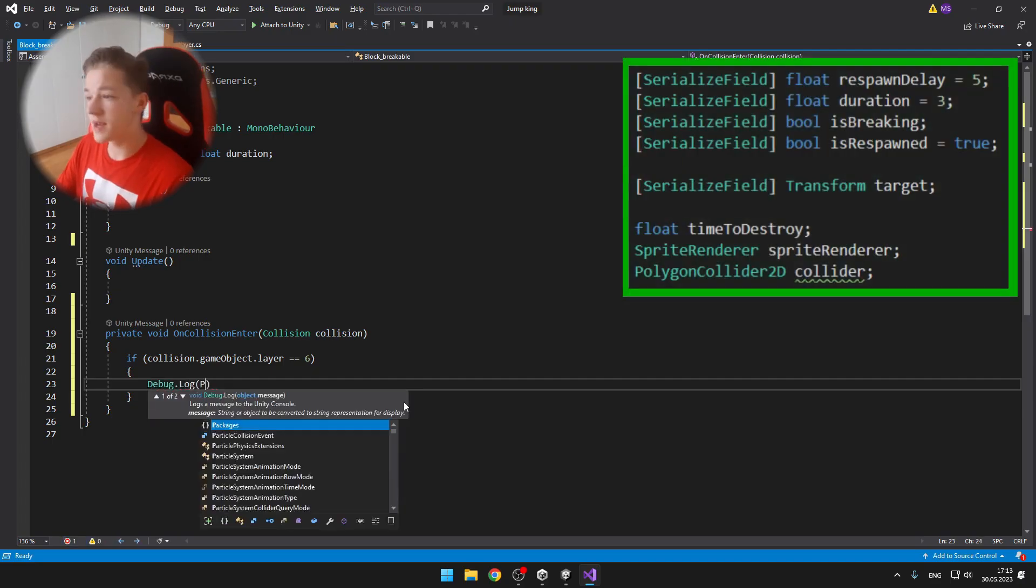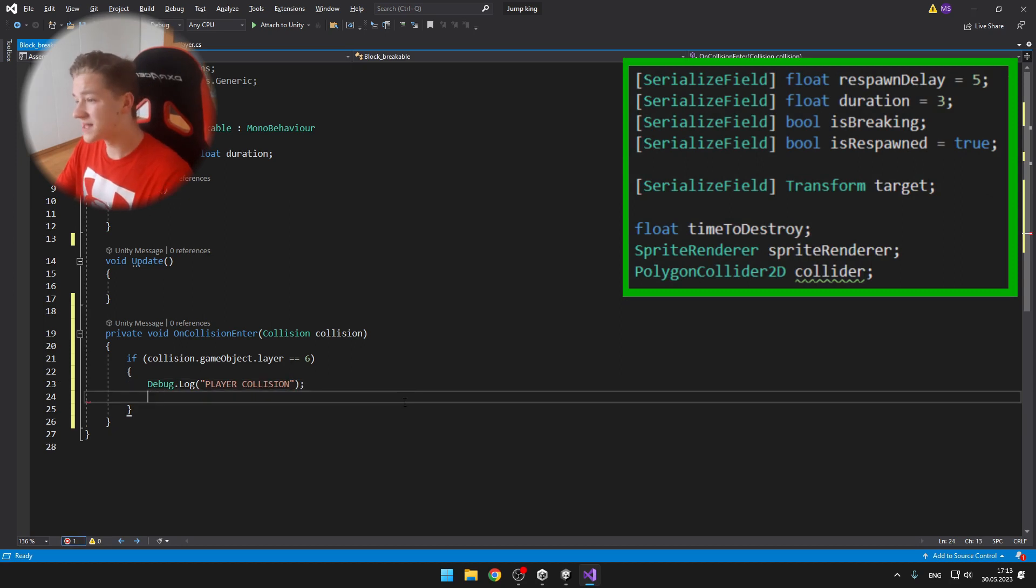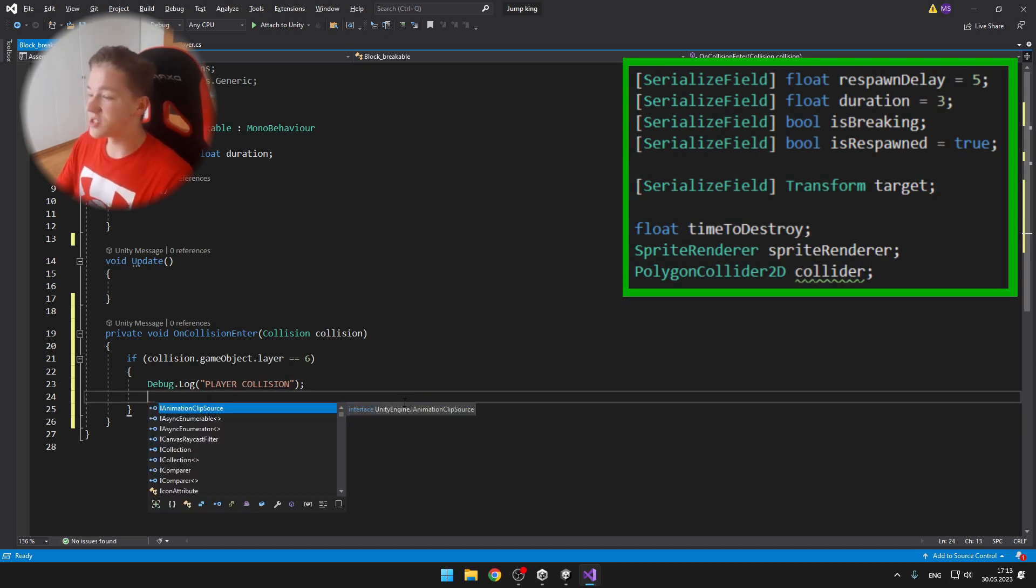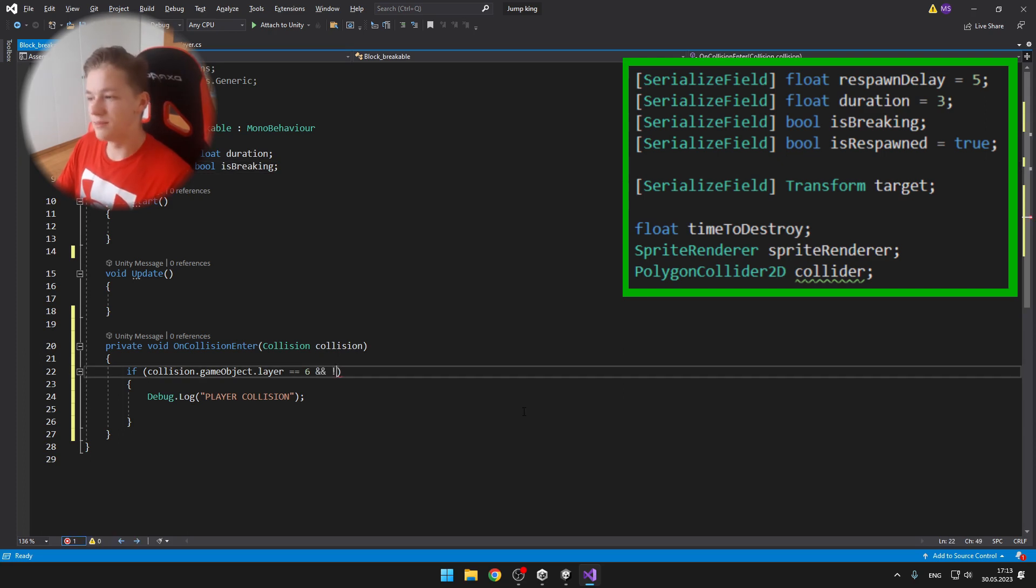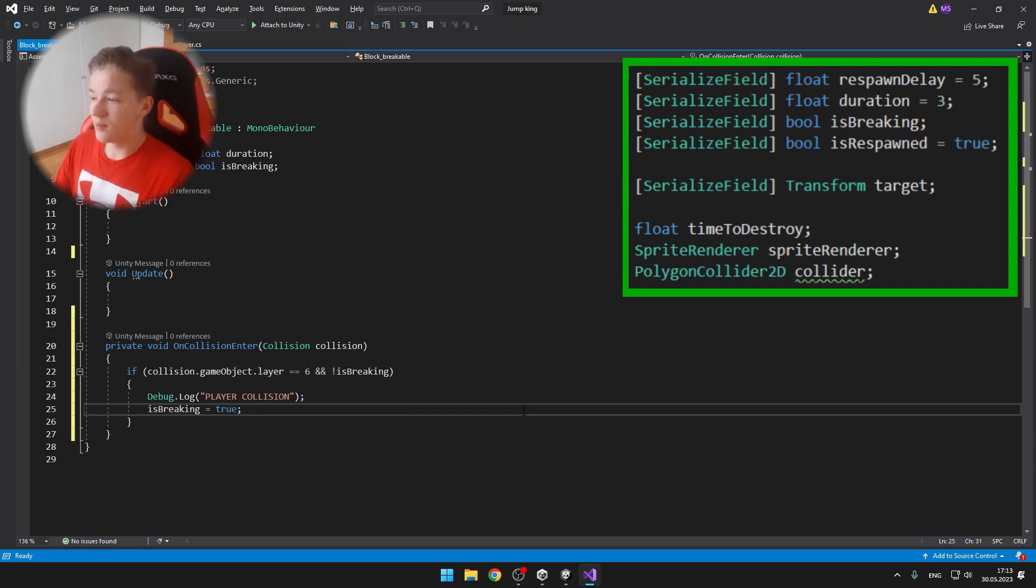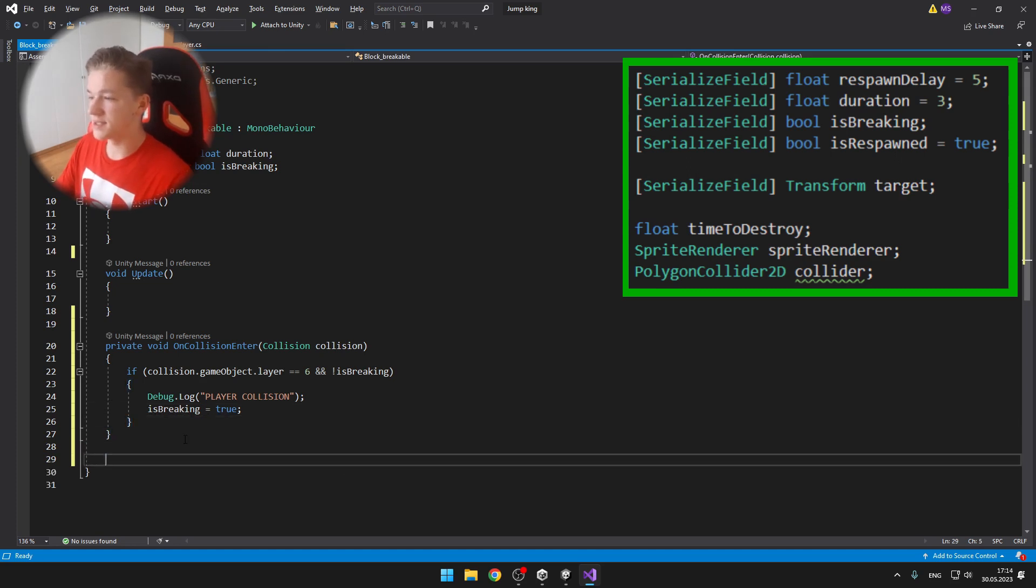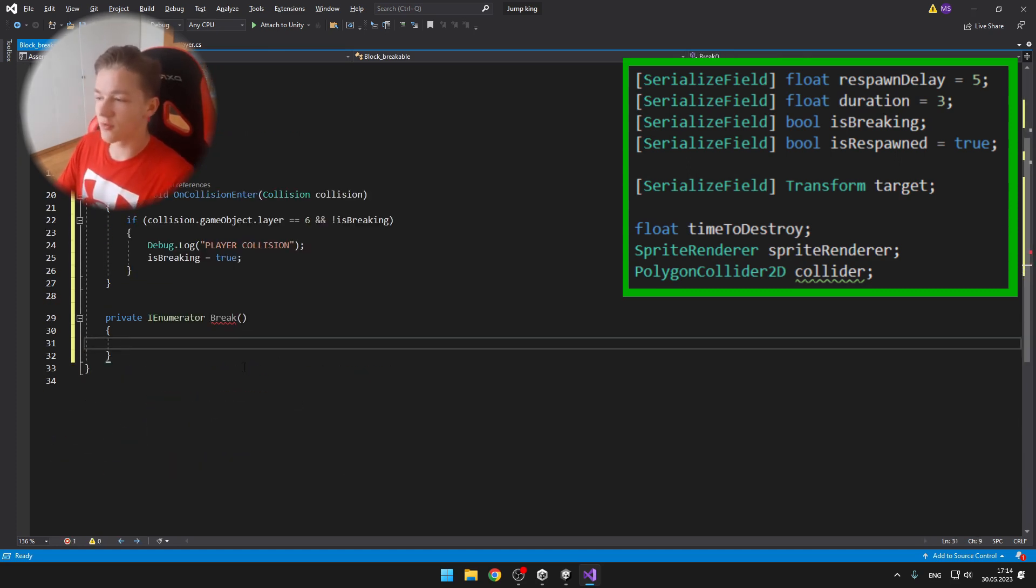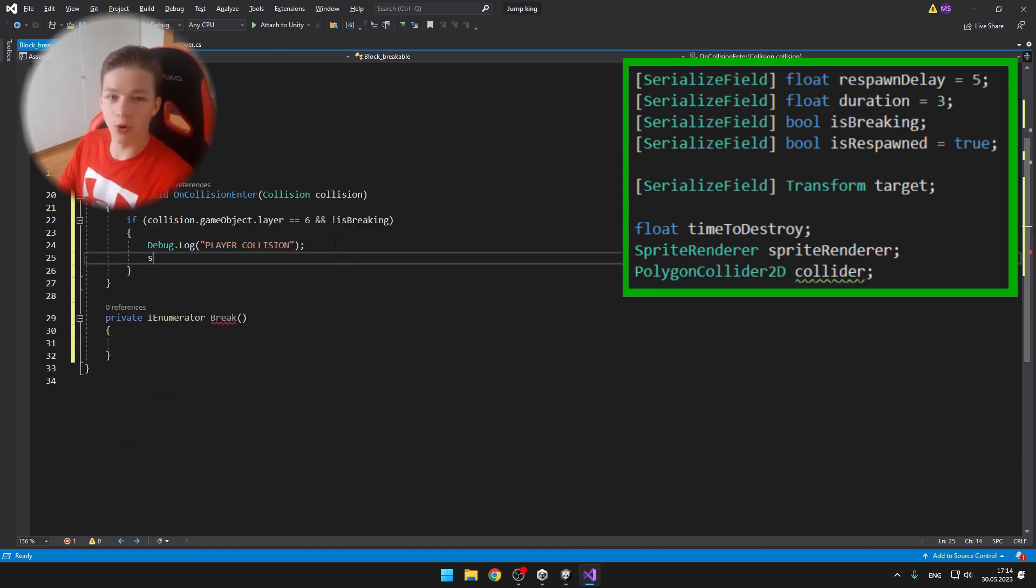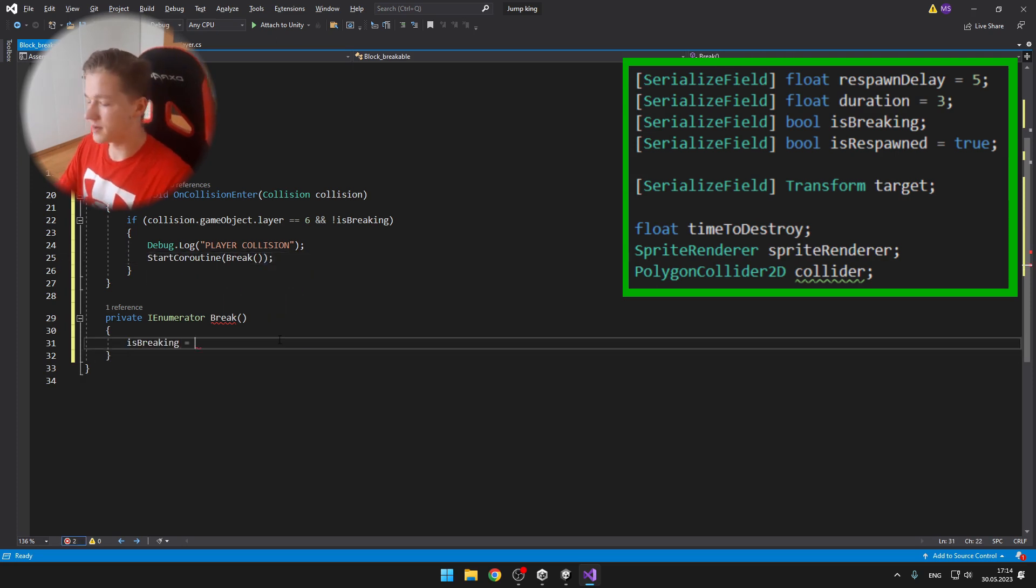I added some basic variables such as the respawn delay, the duration of the time for how long the block will be breaking, then a boolean is breaking and boolean is respawned. Also transform for the target which is the block that we want to destroy.